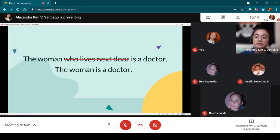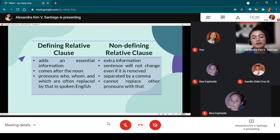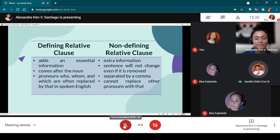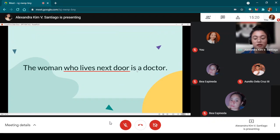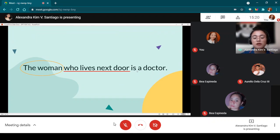For the next bullet under defining relative clause, Mr. De La Cruz reads: 'Defining relative clause comes after the noun.' So our relative clause is 'who lives next door,' and the noun used as subject is 'the woman.' As you can see, 'who lives next door' comes after the noun 'the woman.'